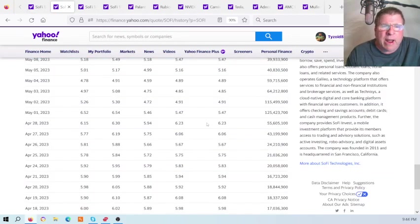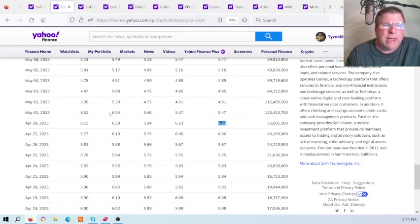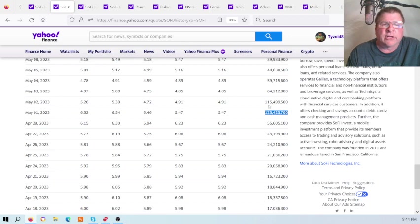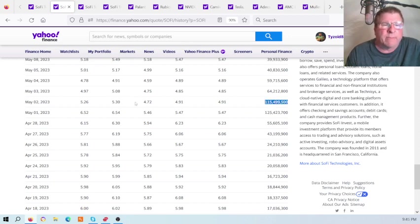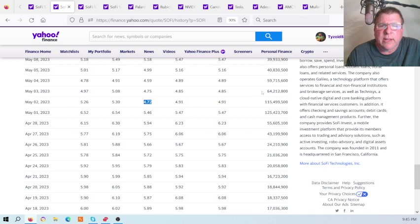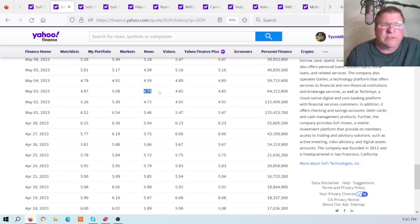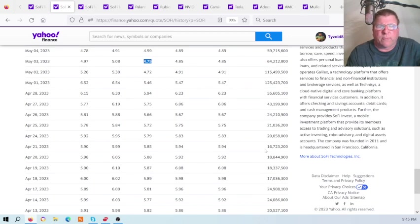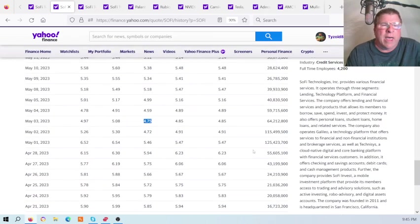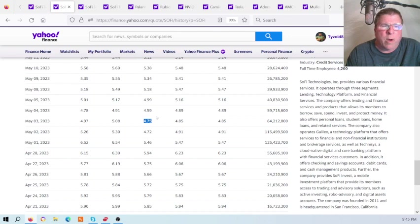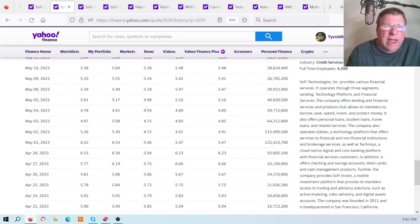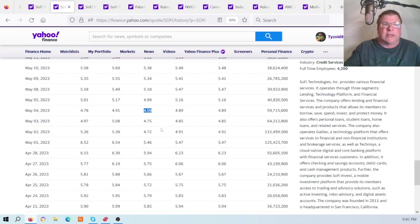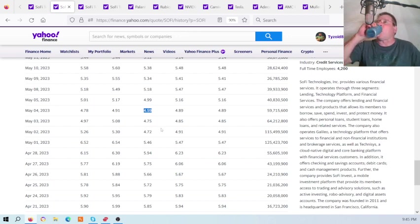The day prior, the price was $6.23. May the 1st, it ran up to $6.54, and then a big attack - 125 million shares. The next day, they came at it with more, 115 million, knocked it down to $4.72. Next day, 64 million, knocked it down to $4.75. Look back here two weeks before - 10 days, 16 million, 18 million, 17 million. Those were the volume levels before. But boy, they came at it, knocked it all the way down to $4.59.